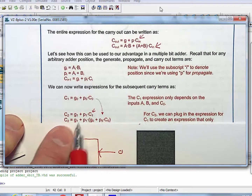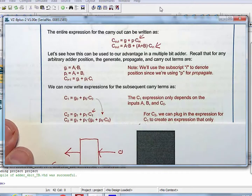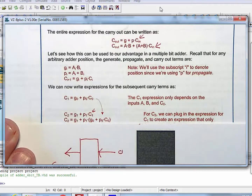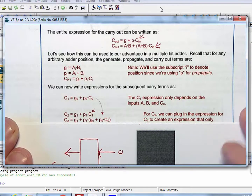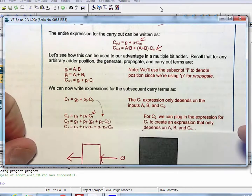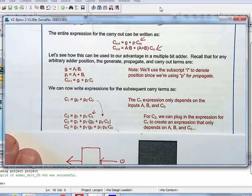C2 is now no longer in terms of C1, which depended on the prior adder. All P1 and G1 are, are ands and ors of the A1 and B1 terms that come in. So I've thrown a whole bunch of logic at it, but I've got an expression that is only in terms of the inputs A, B, and C0. Let's continue that and see what happens — you can even expand this out into sum of products form.